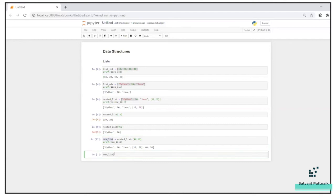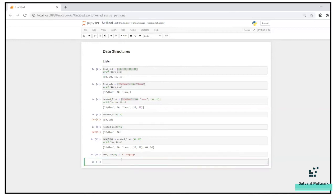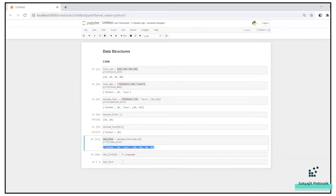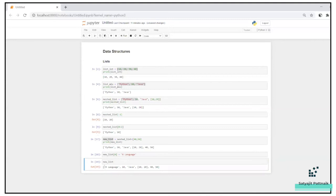Now if I want to replace an element inside the list — we know lists are mutable — I can do new_list[0] = 'our language' to replace 'python' with something else. Let's print the list. You can see 'our language' has replaced 'python'. This is basically how you replace an element in a list.